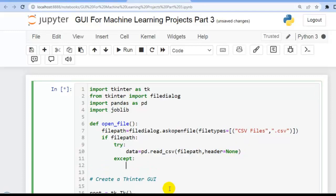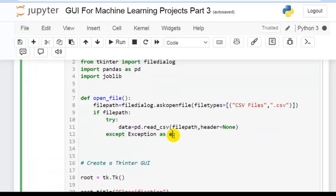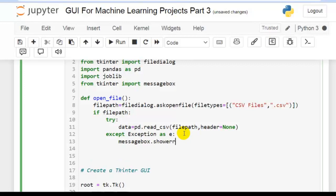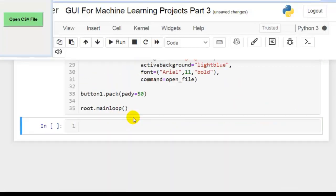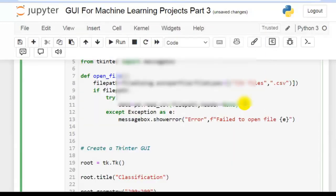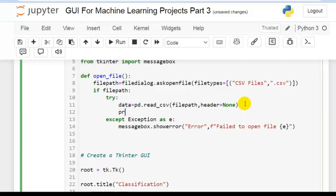In the except block, if an exception occurs, assign it to e and use messagebox.showerror() to display an error to the user using an f-string: 'Failed to open file: {e}'. We need to import messagebox from tkinter. When user provides a test file, we then need to perform predictions, so let's call another function process_data(), passing the data DataFrame.